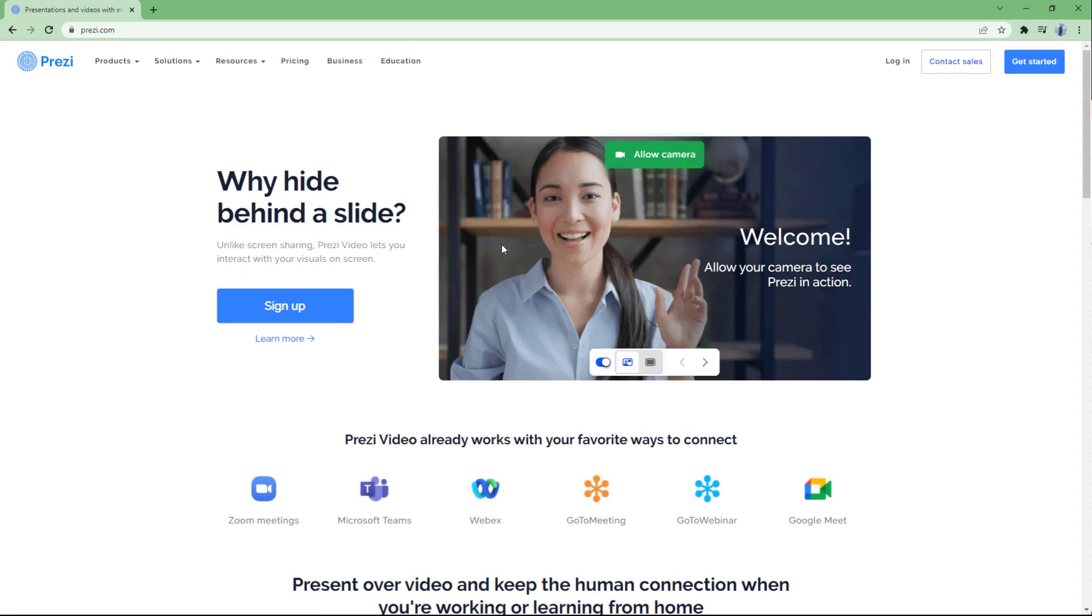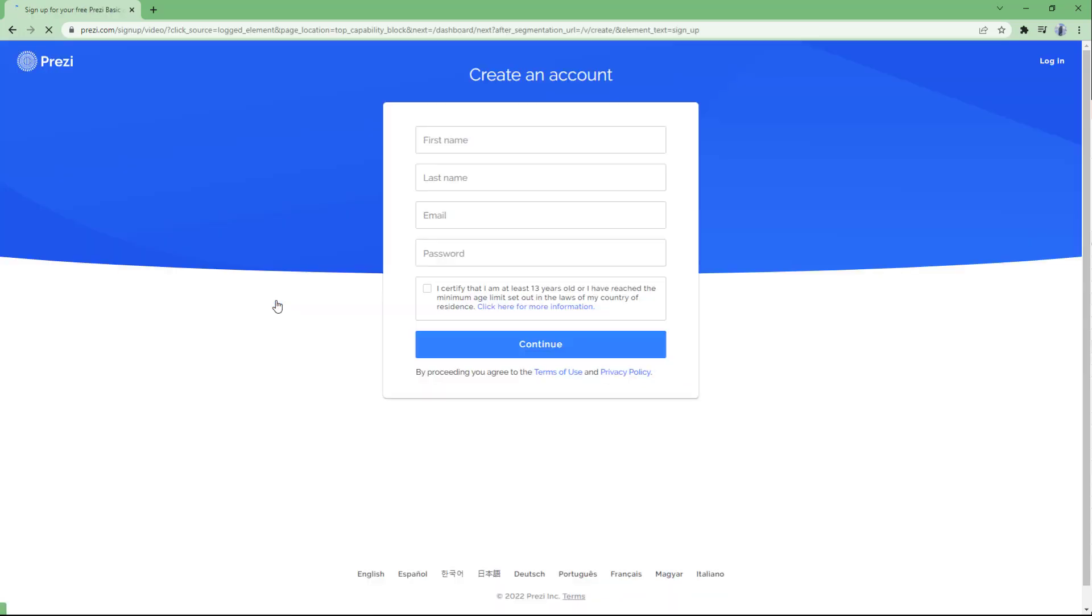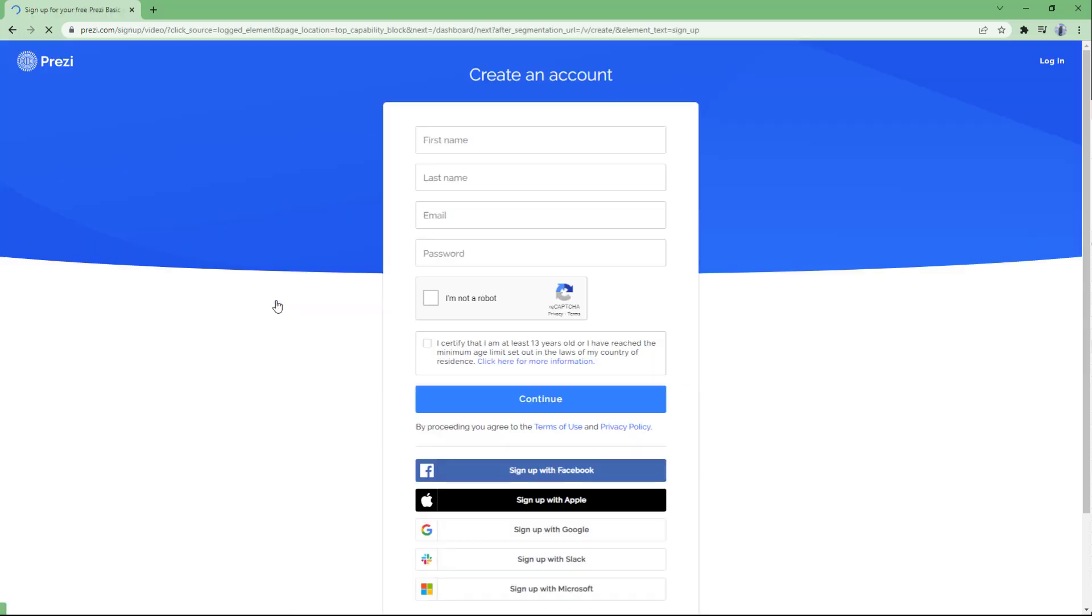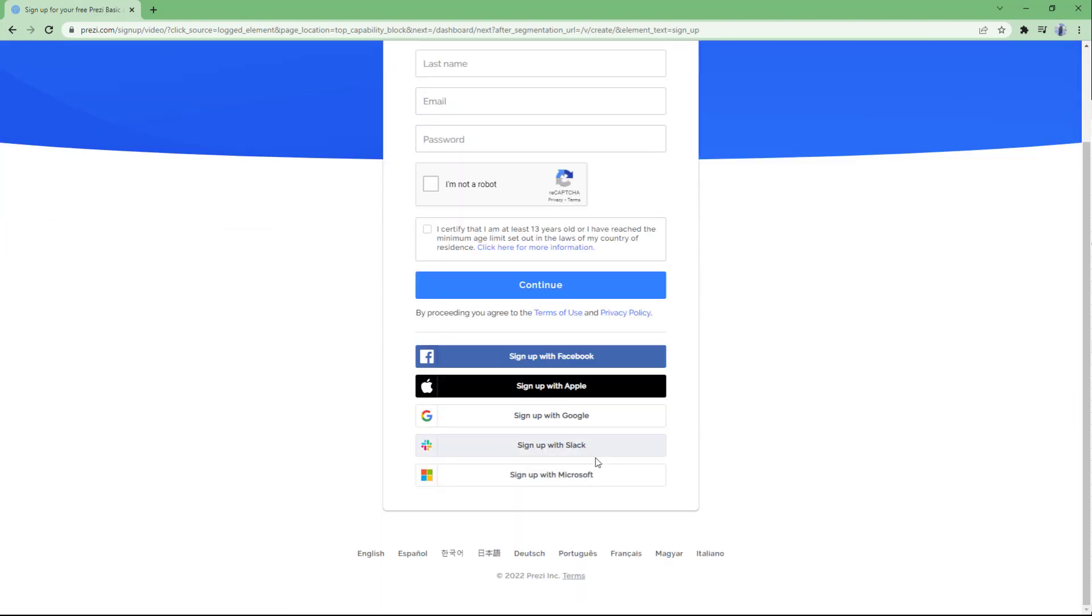Prezi Design is a subcategory of application in the Prezi software collection. I'm going to click sign up because I want to sign up for an account. You can type in the name manually or you can sign up with Google as well, so I'm just going to hit that.